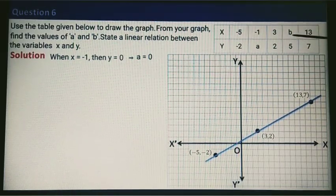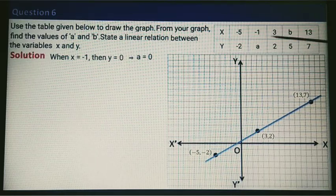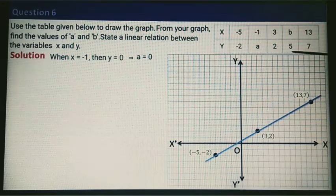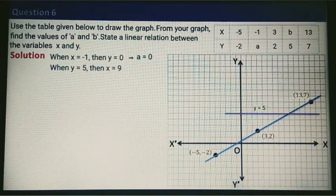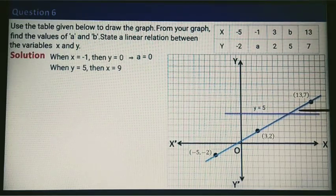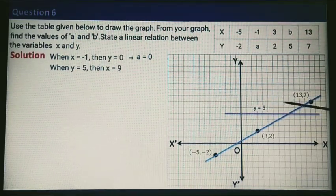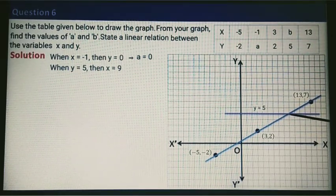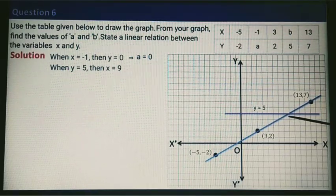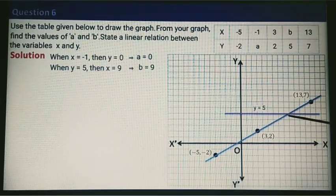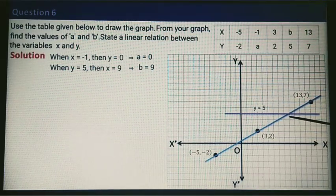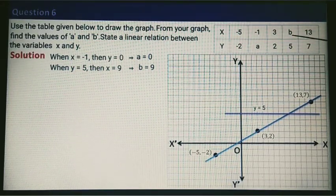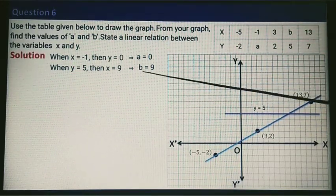Now let's find the value of B. B is the x-value when y equals 5. So we draw the graph of y equals 5. After drawing it, we find the point of intersection, which has coordinate 9 comma 5. That means when y is 5, x is 9, so B equals 9.